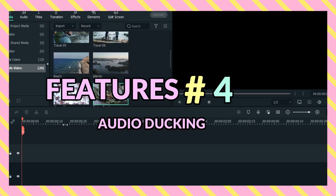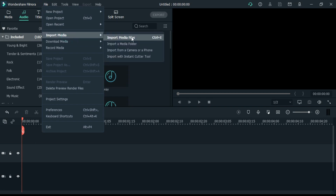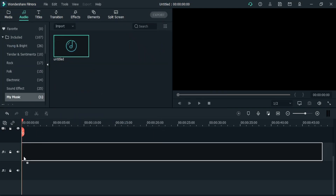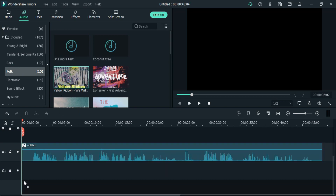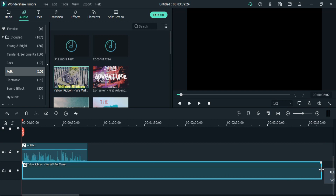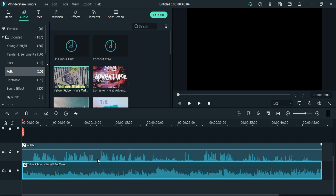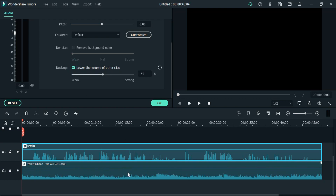This feature is especially for YouTubers — those who use music on their voiceover. Earlier, we were adjusting voice clip by clip, or you can say frame by frame, which was taking a long time to do. But using this feature, we can do it in a second.